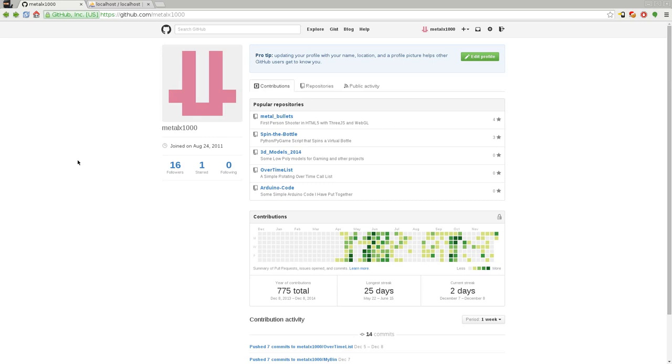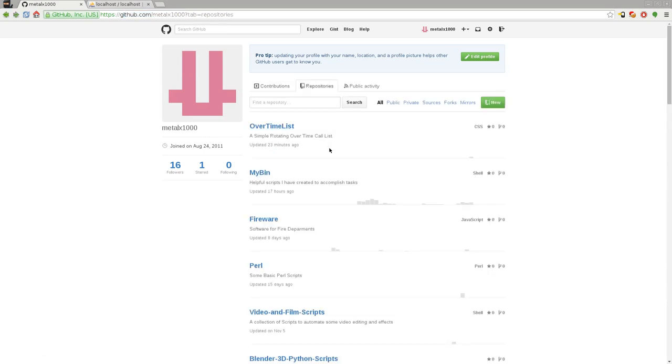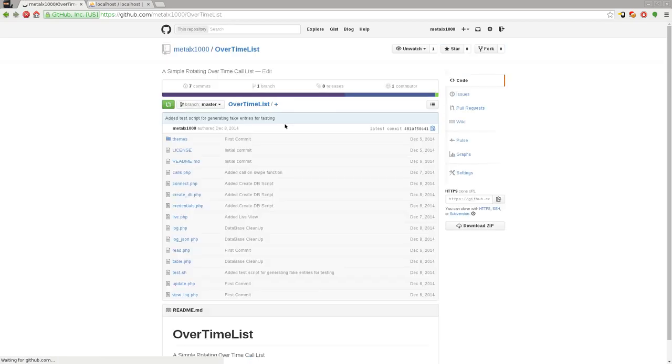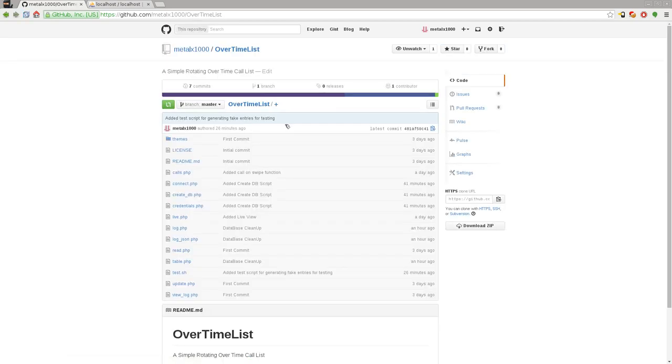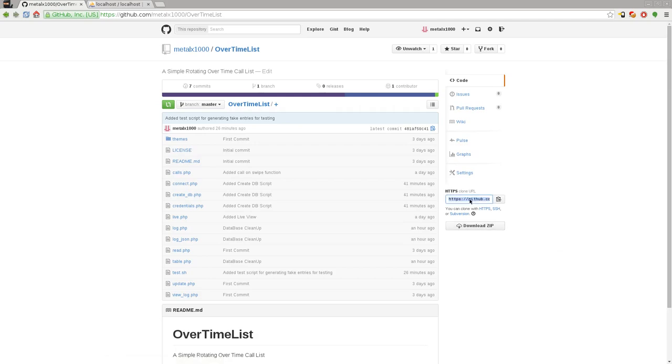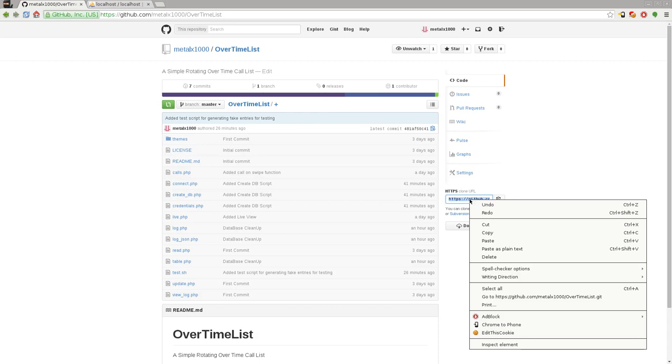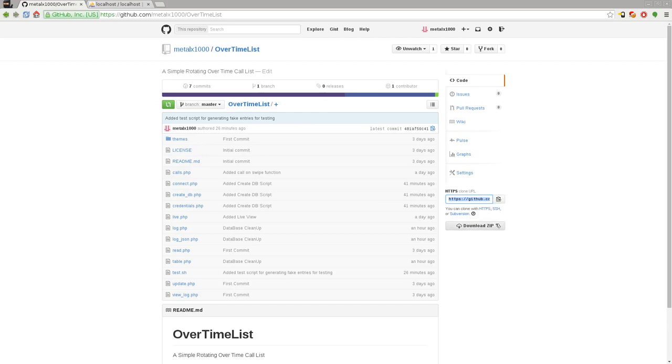So go to GitHub, my username is metalX1000, so github.com/metalX1000. Click on my repositories here and find the one labeled overtime list. We'll go ahead and click on that. Now you can download the zip file here. I recommend getting this HTTPS URL and using GitHub to git clone it, but whatever you find easier.